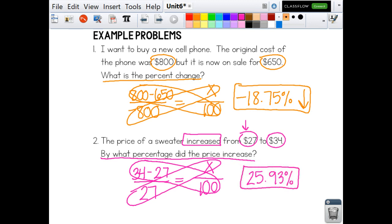We can just leave it — we don't have to add a positive sign. I like to draw an arrow just so that I know that it did increase.